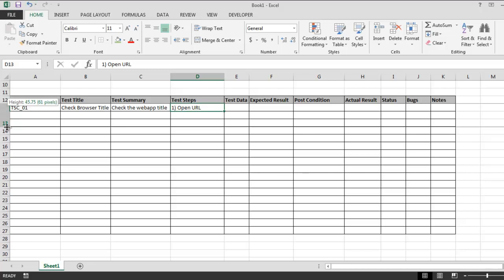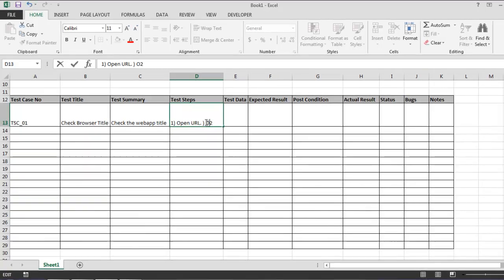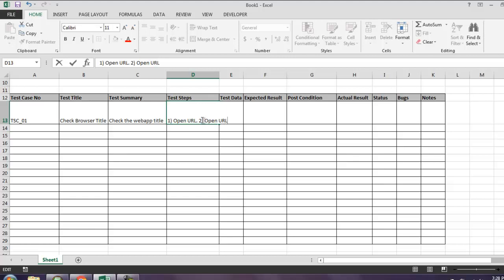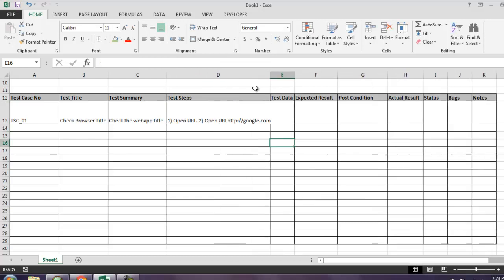Then test steps: open URL. Just increase this. Second step should be, let's say, open http://google.com. Like this, you can keep on adding your test steps.